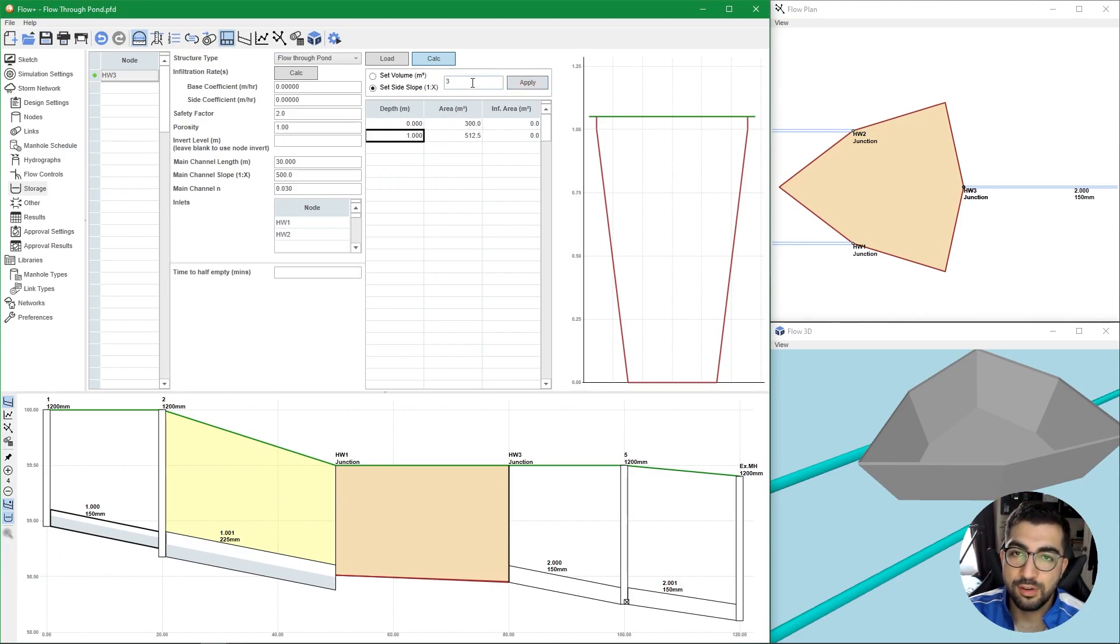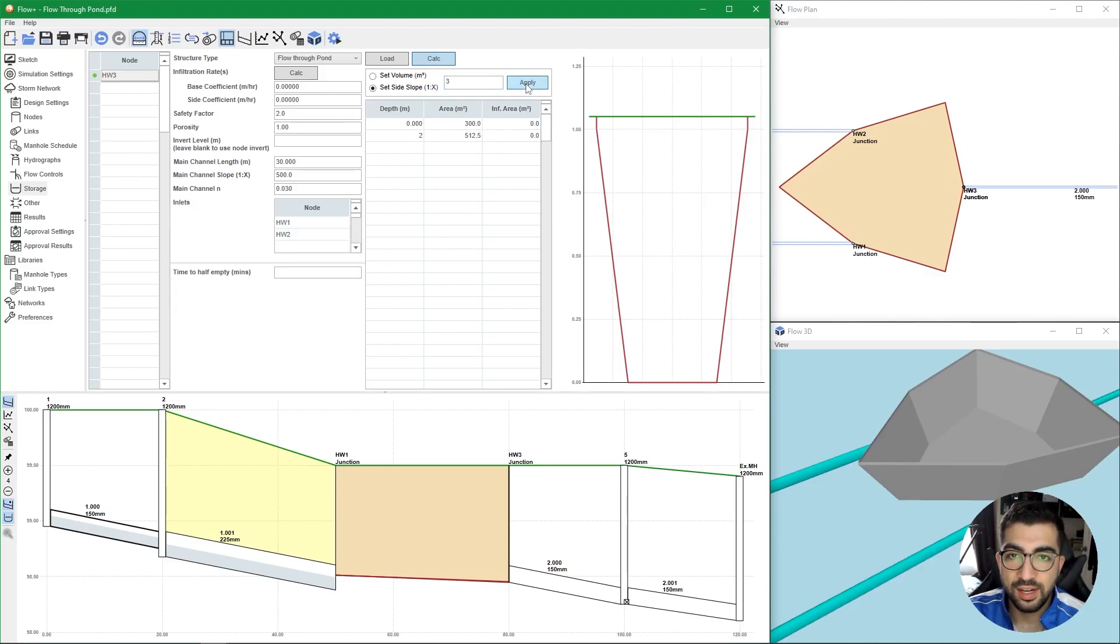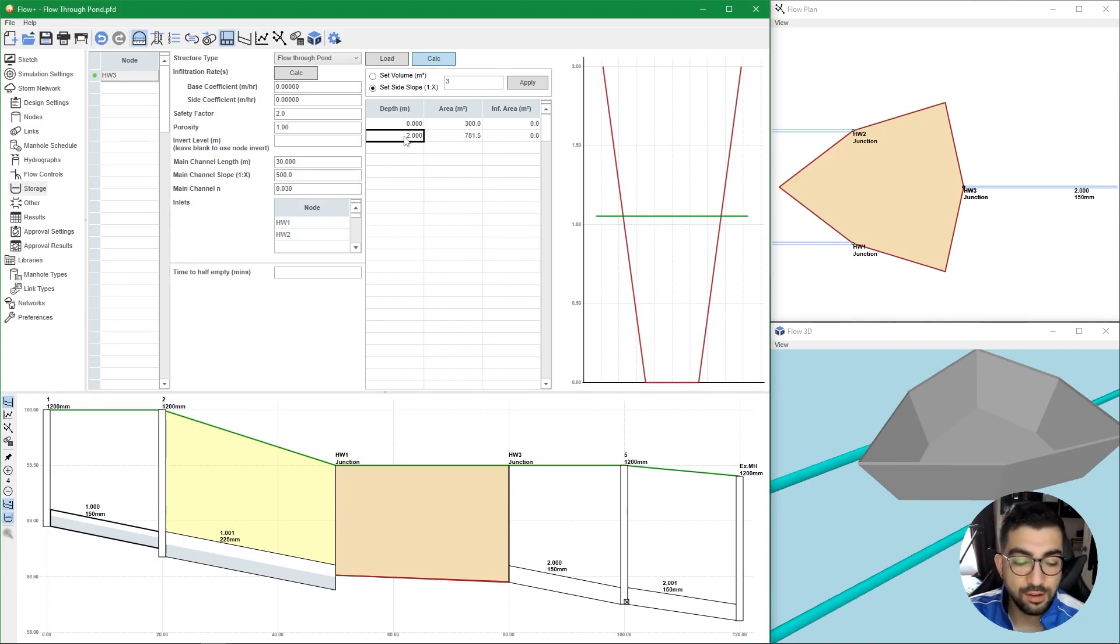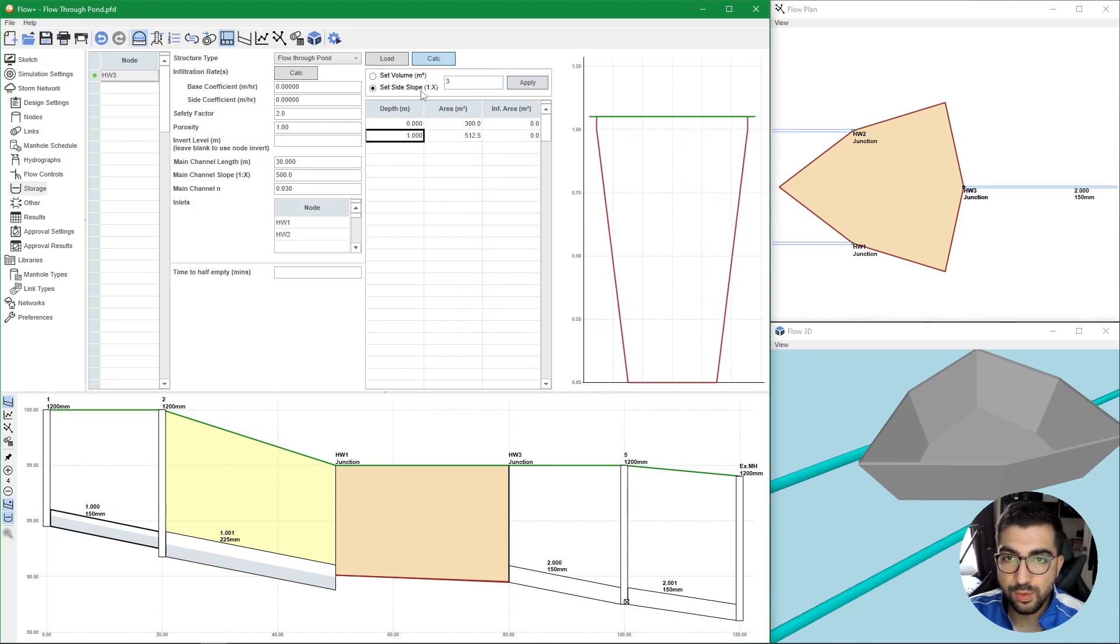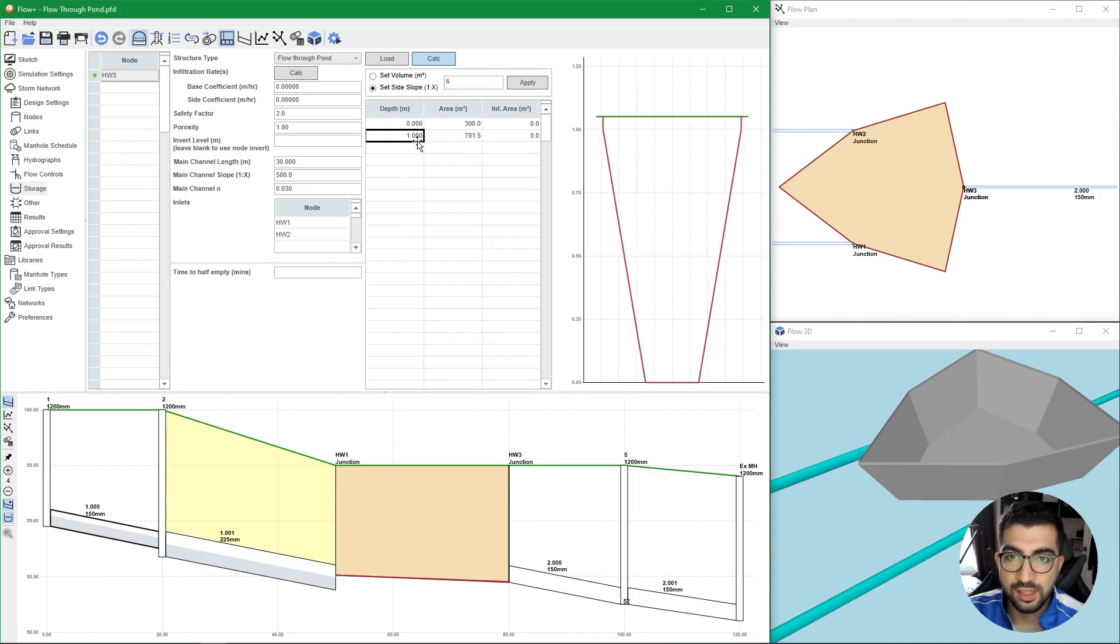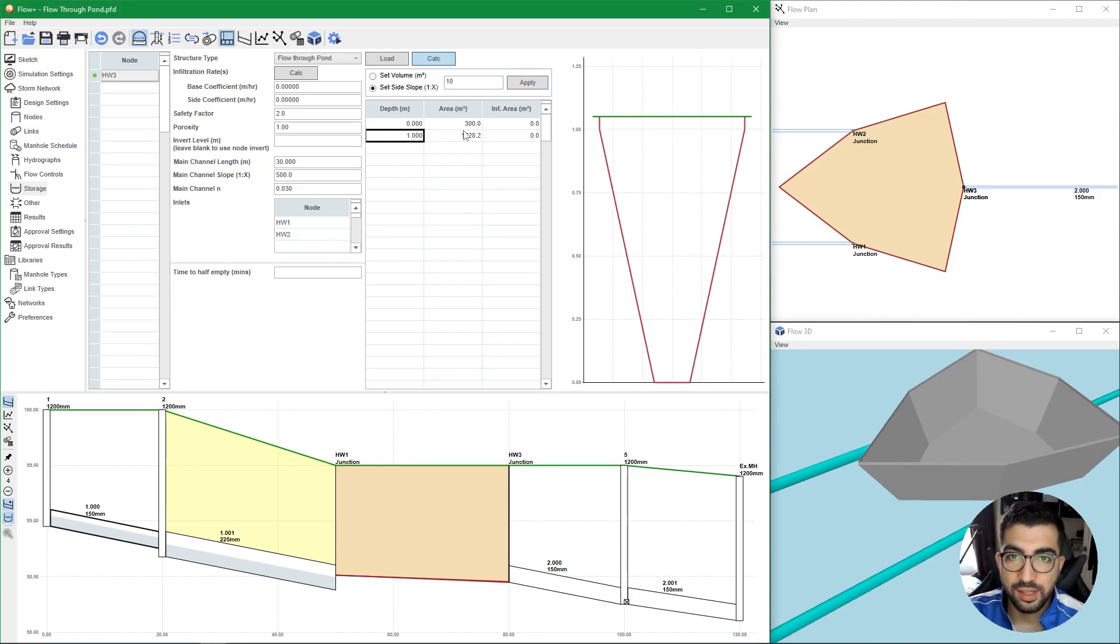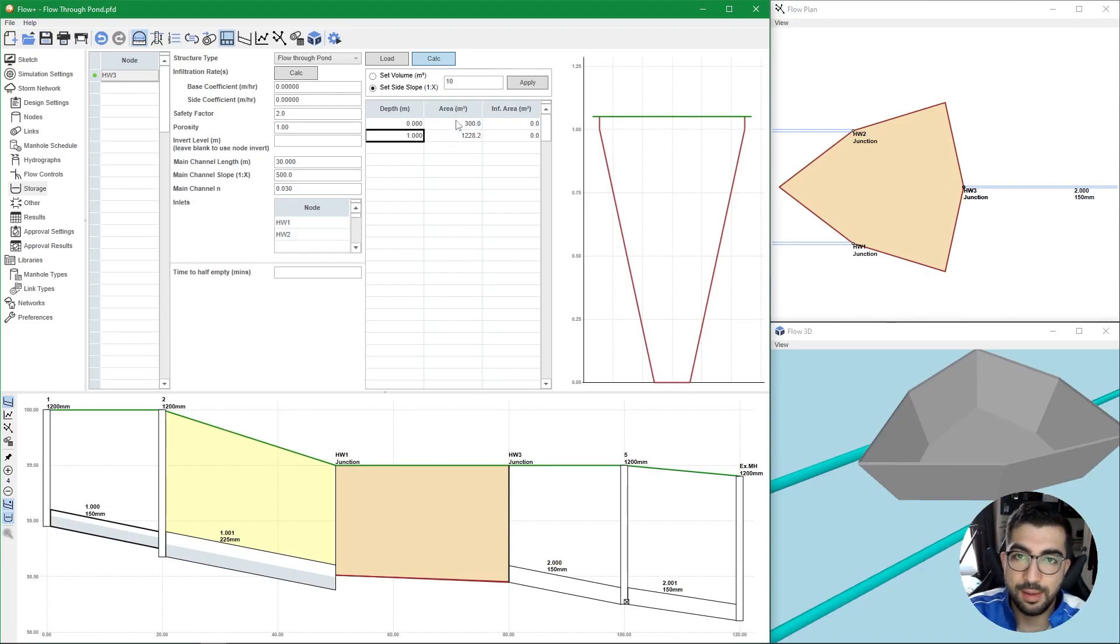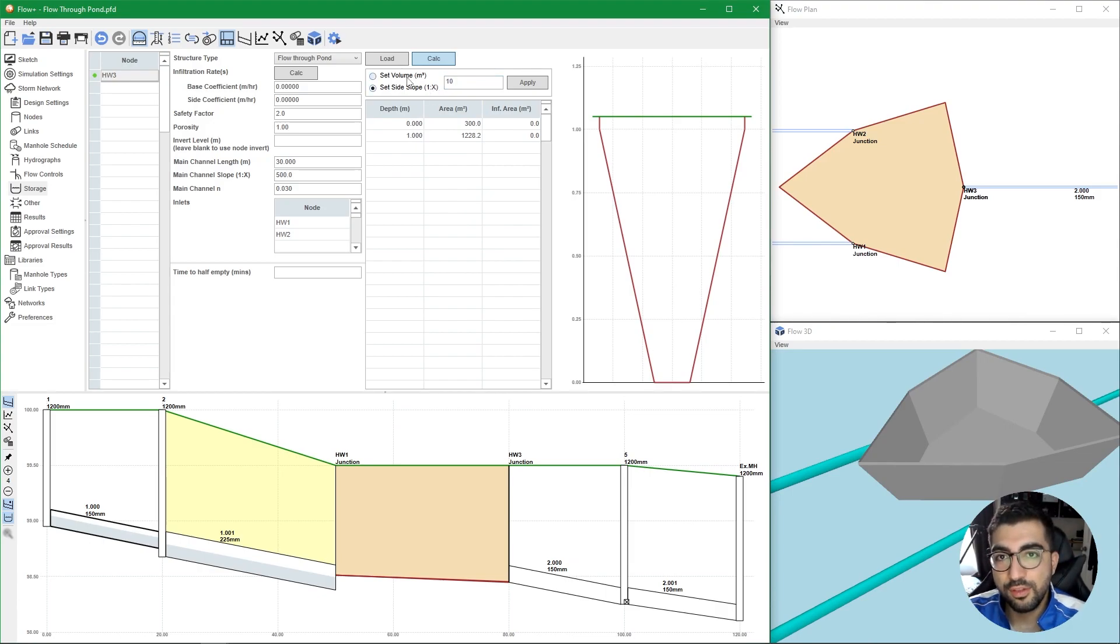If I hit apply you can see it remains the same because that's what I've done. If I wanted a two meter depth pond and I hit apply, you can see it almost doubled. If I do back to one and hit apply, that's one in three. If I do one in six you can see that the area changes. If I do one in ten, you can see the area gets increased because the slope increases.